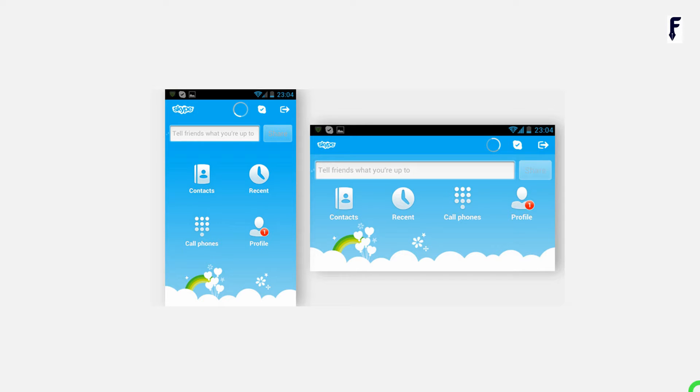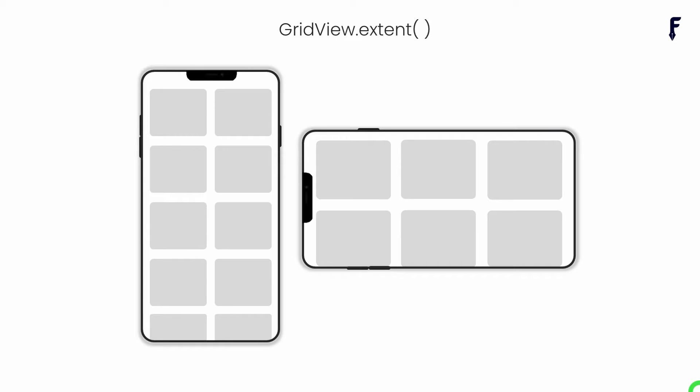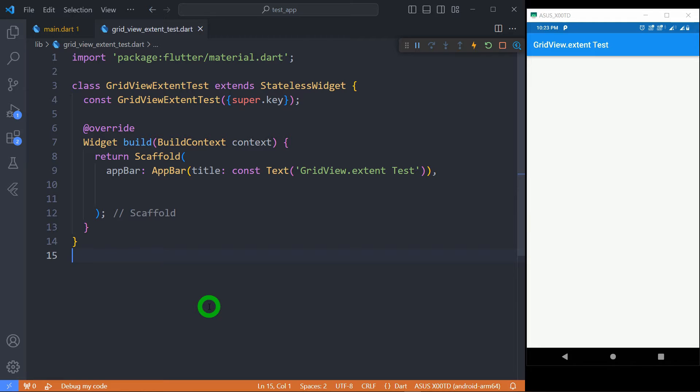While dealing with grid layouts, sometimes in applications, instead of a fixed number of grids in cross-axis, we need a grid of certain maximum size. Flutter has given GridView.extent to achieve this in your application. Basically, GridView.extent is the name constructor of GridView class that allows us to create two-dimensional scrollable array of widgets in the form of grid, where each grid can have maximum extent in cross-axis. And based on this extent, Flutter will decide the number of grids in cross-axis. Let's understand this practically.